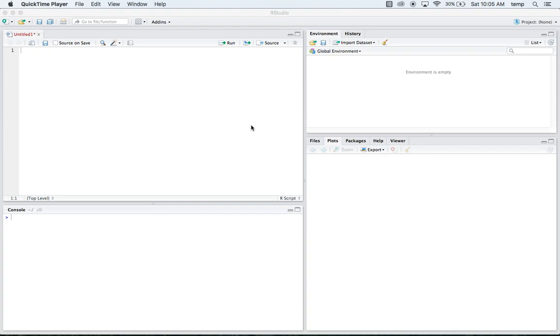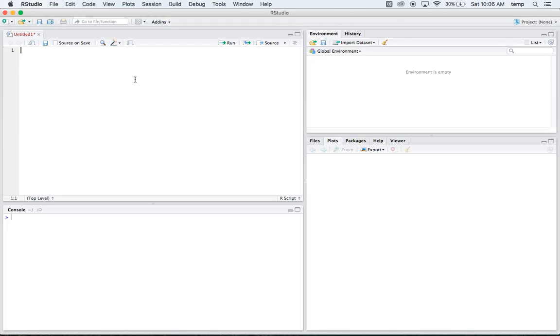How are we doing everybody? This is that R-nerd back at it again with another R tutorial. The tutorial today is going to cover analysis of variance or ANOVA. So let's get started.